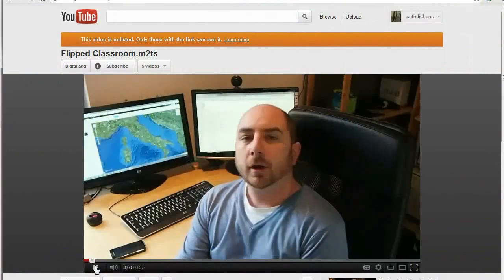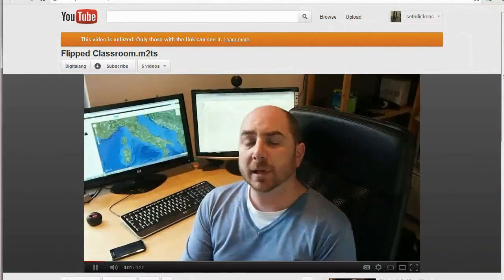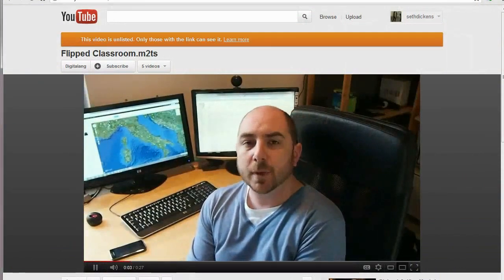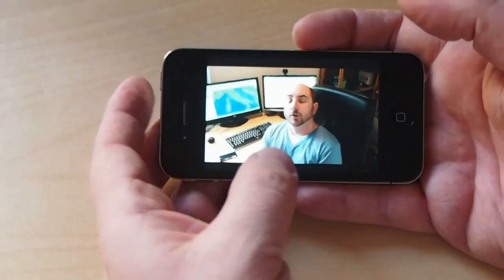Their students can re-watch a lesson as many times as they need on YouTube or via a mobile phone.